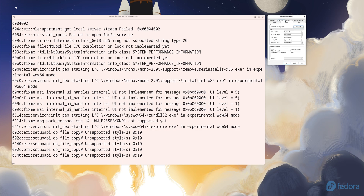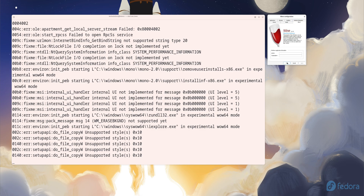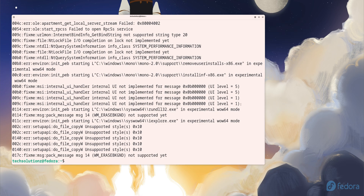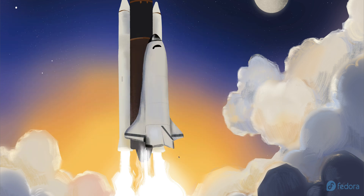At this point, Wine is fully installed and ready on Fedora 43. You can now run many Windows applications directly on your Linux system without needing a virtual machine. Just download your Windows app, run it with Wine, and start using it like normal. That's all for this guide. This is Yasir, signing off from TechSolutionsZ. Thanks for watching and I'll see you in the next video.